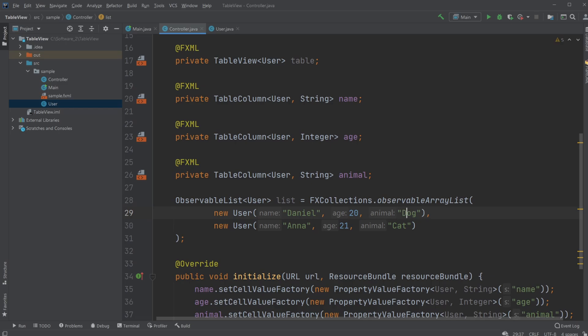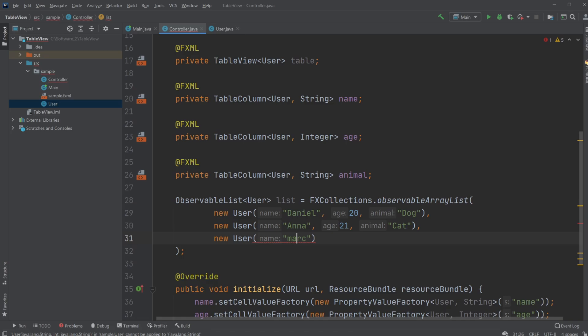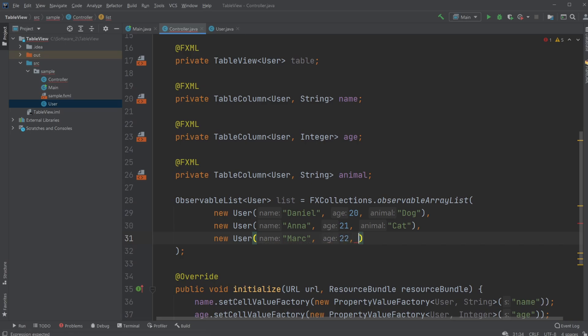Let's make it consistent and maybe add a last one which we are just gonna call Mark. Just add another random age 22 and let's be a bit creative and give him a bird.